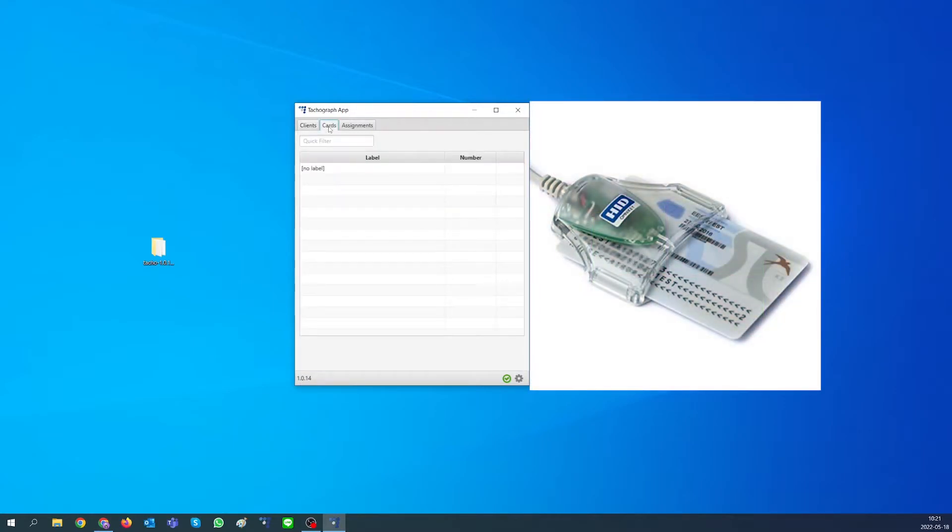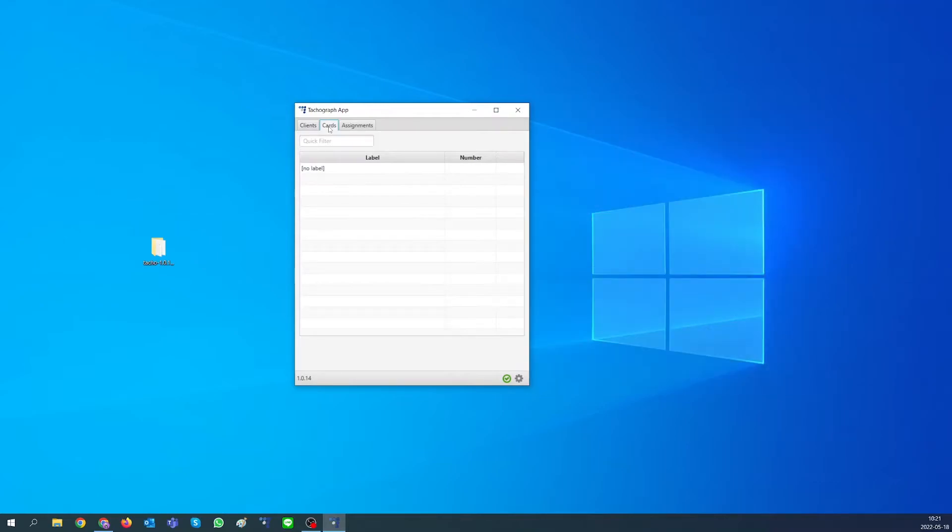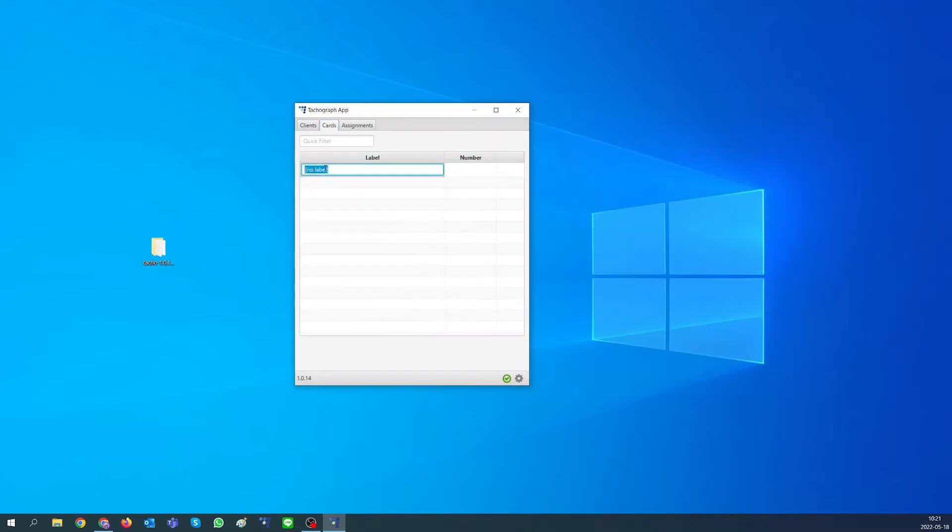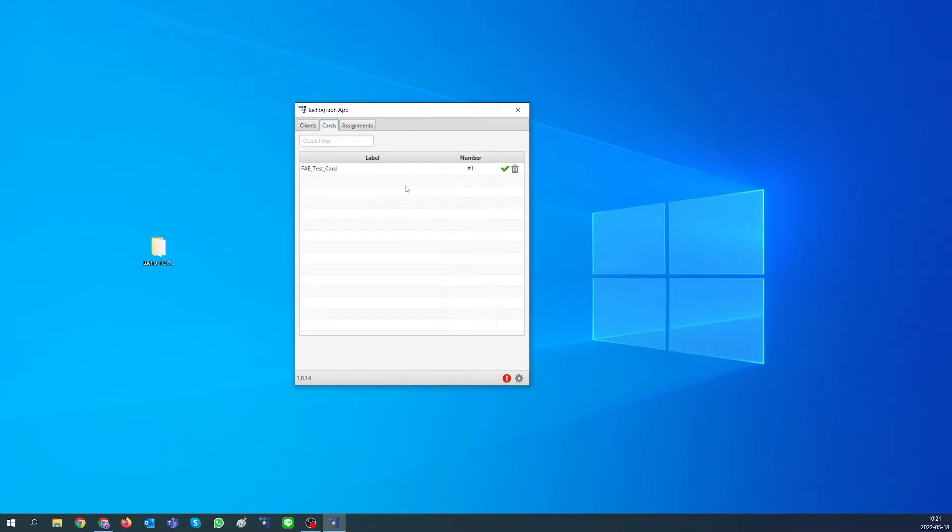Next, connect your OmniKey company card reader to computer and insert your company card inside it. In cards tab you should see no label field. Double click on it and rename it with your company name. Press enter. You should see created company card in the table.